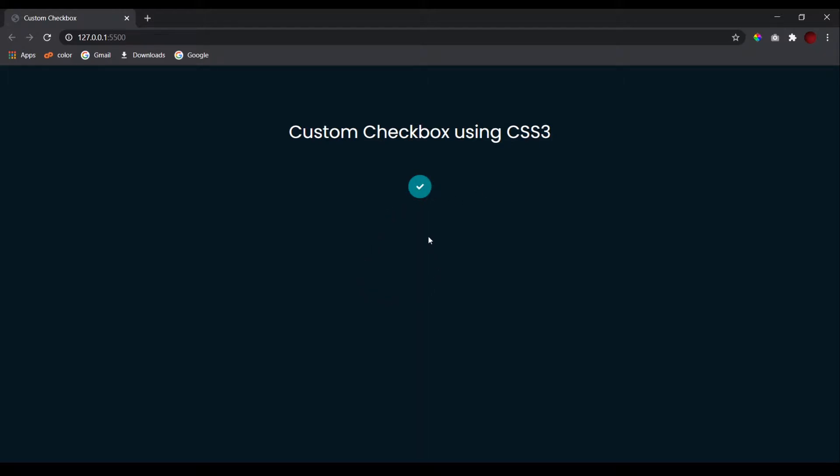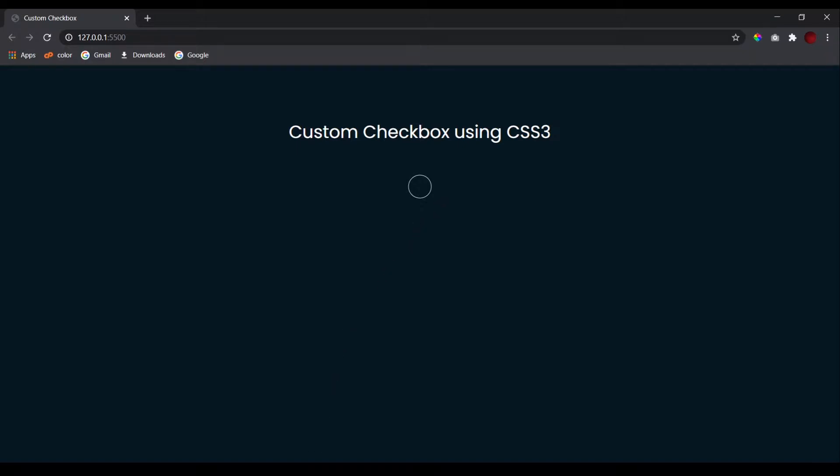I have used the tick icon from Font Awesome. When I uncheck it, it goes back to the original form. I have already created another kind of custom checkbox which was in the form of a toggle switch. If you want to learn how to make that, you can go to the description box for the link or click on the link above. Now let's get started with this checkbox, so let's get straight into it.